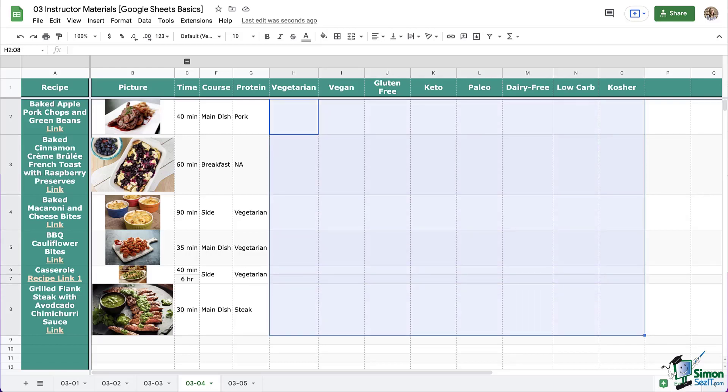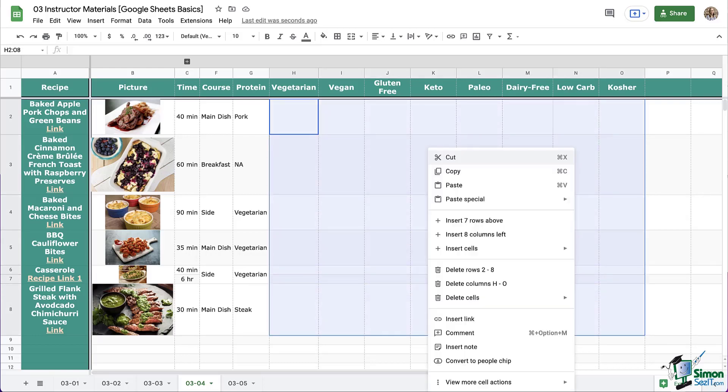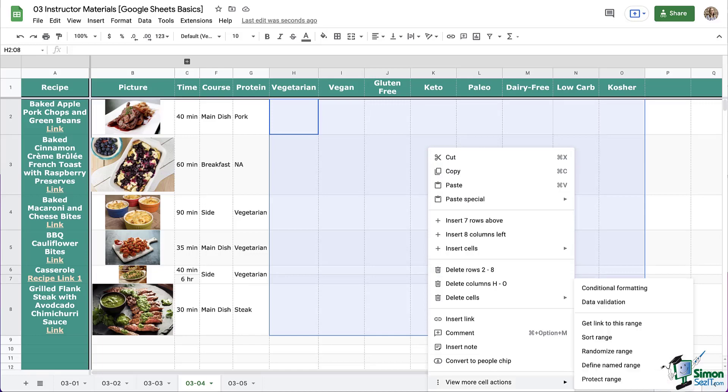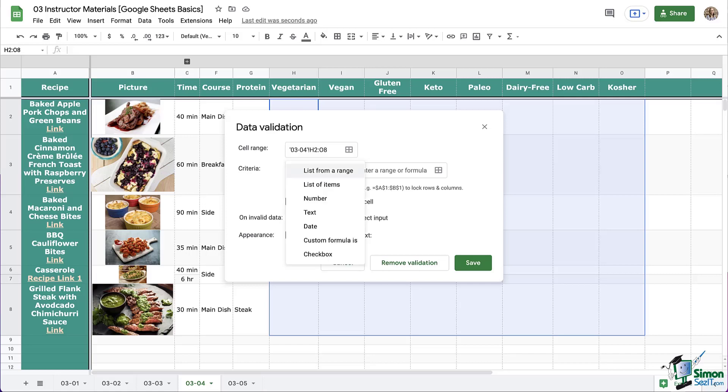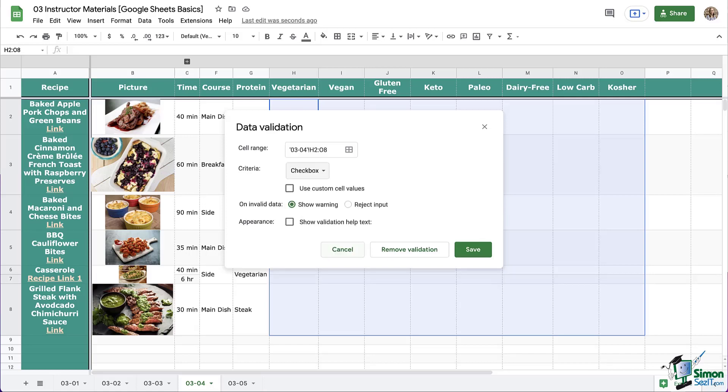So let's first select the area where we want the checkboxes to be. We're then going to right-click, go down to View More Cell Actions, and then Data Validation. This window opens up. The criteria that we're looking for is checkboxes listed down here at the bottom, and everything else is our settings for these checkboxes.